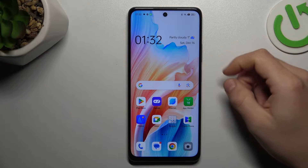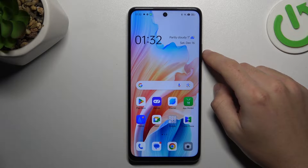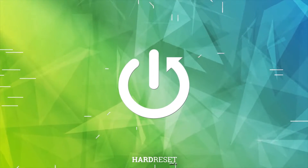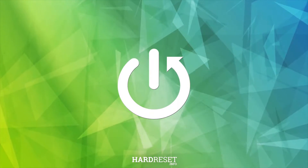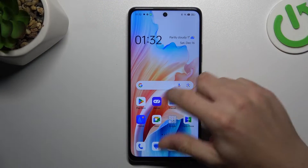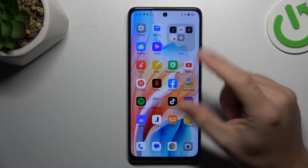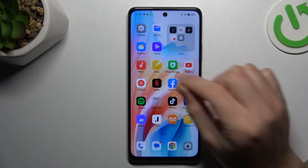Hey guys, today I'm going to show you how you can rearrange your home screen in Oppo A79. If you want to open the home screen settings, just swipe two fingers to the center on your home screen.